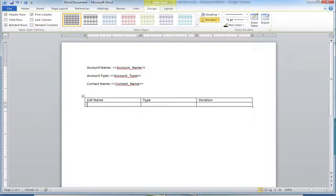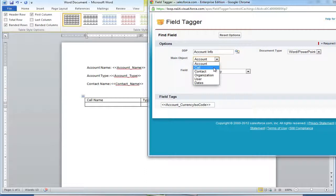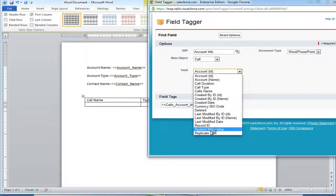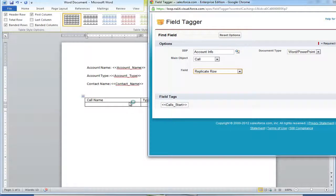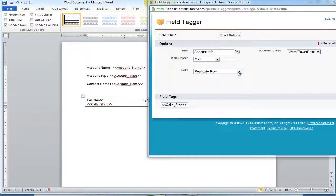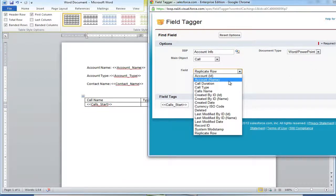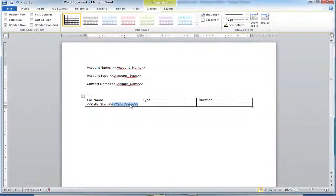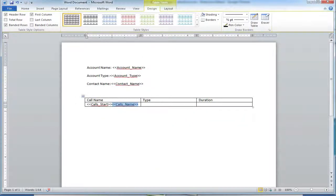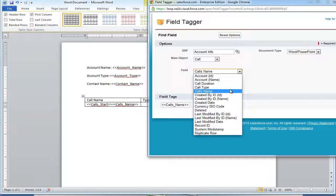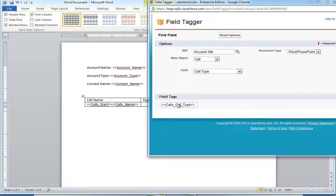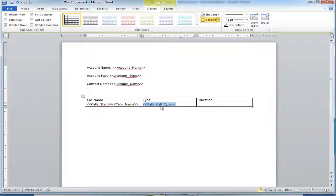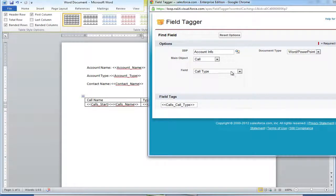The first thing we'll need from our field tagger is a Replicate Row tag. Choose the call object and the Replicate Row field. This will produce the Start tag. Next, we must grab each field from our related object as necessary. For our example, we're going to include the call name, call type, and the call duration.